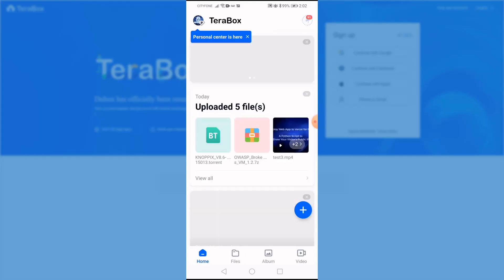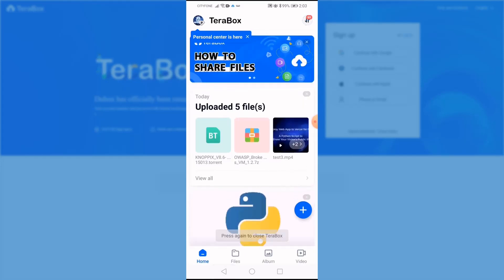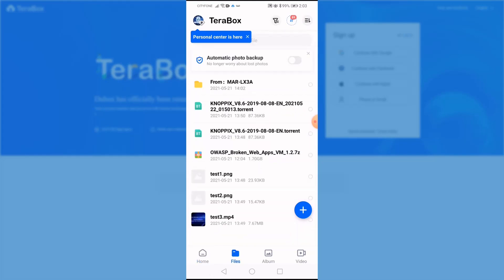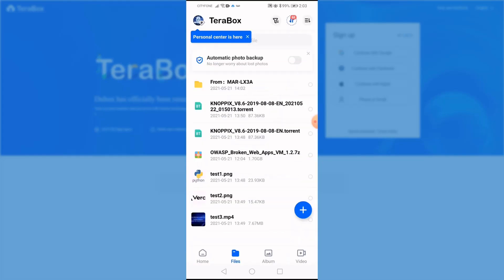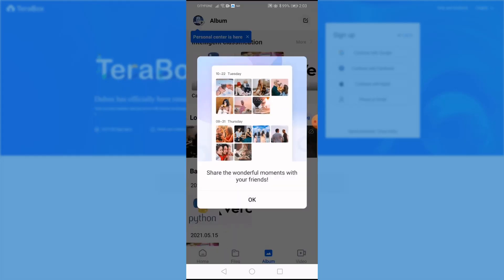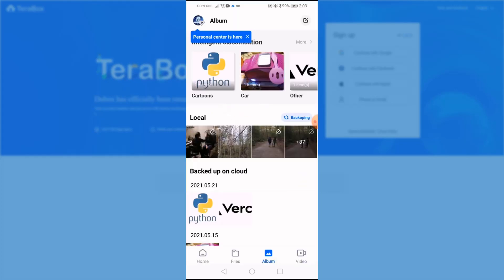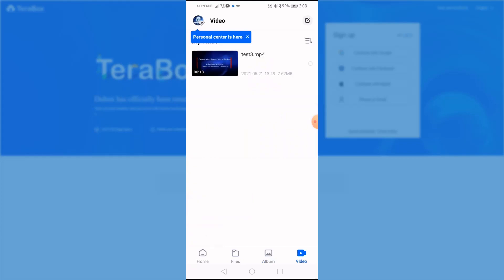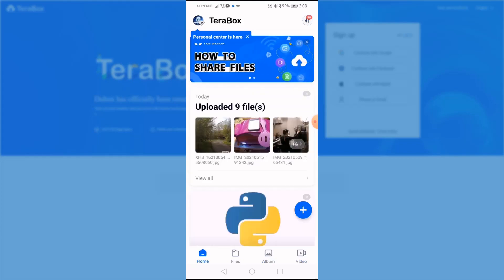After you log in, you can see everything is stored in your TeraBox. I'm going to show you in your apps, you can enable automatic backup. Once you enable the automatic backup, they are going to upload your photos to the TeraBox.